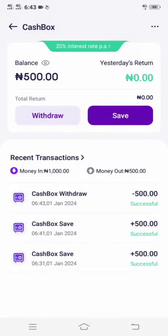You make money from cash box through the interest per annum. The most interesting thing about this cash box is that you can see your interest every day and withdraw that interest every day. Since I invested today, I will see my interest after 24 hours — that is one day.